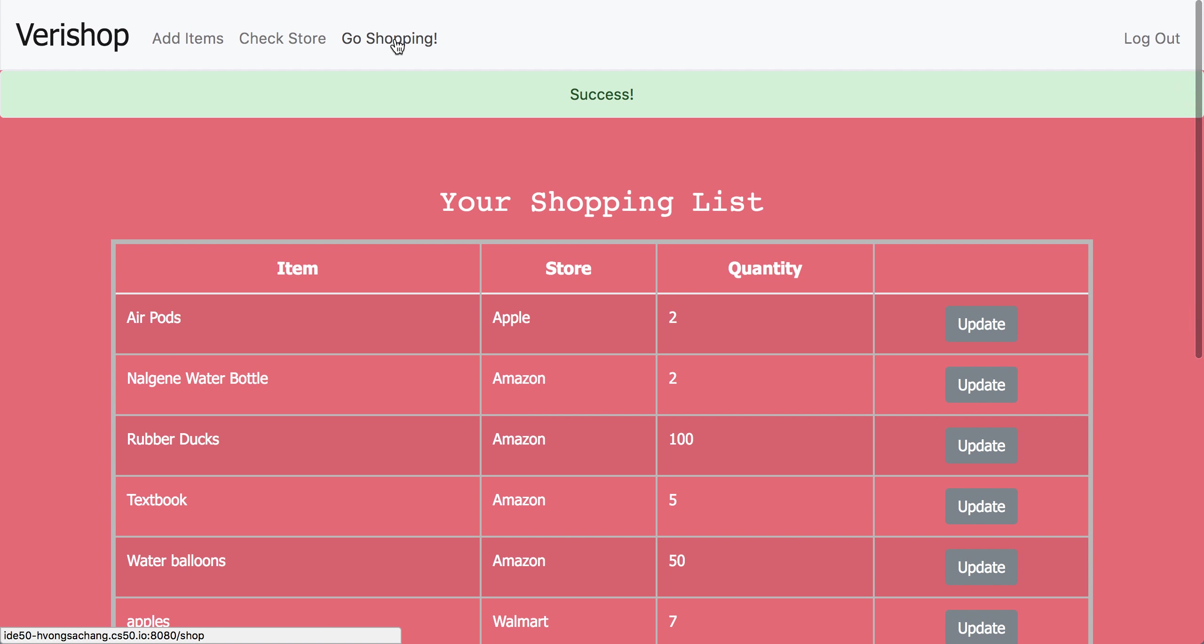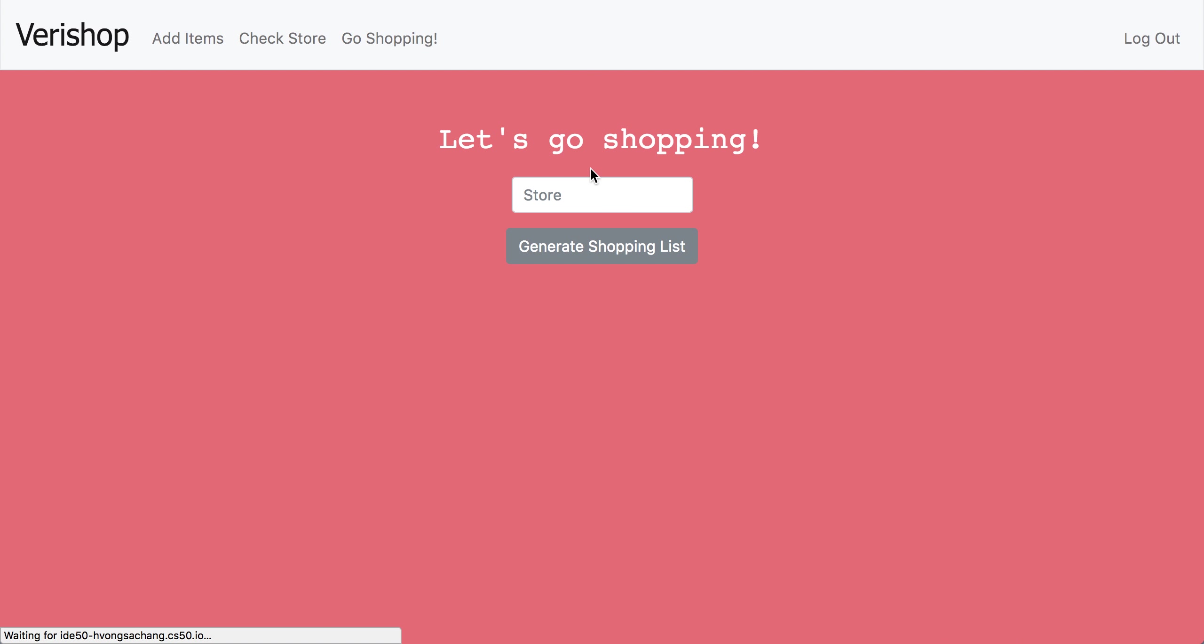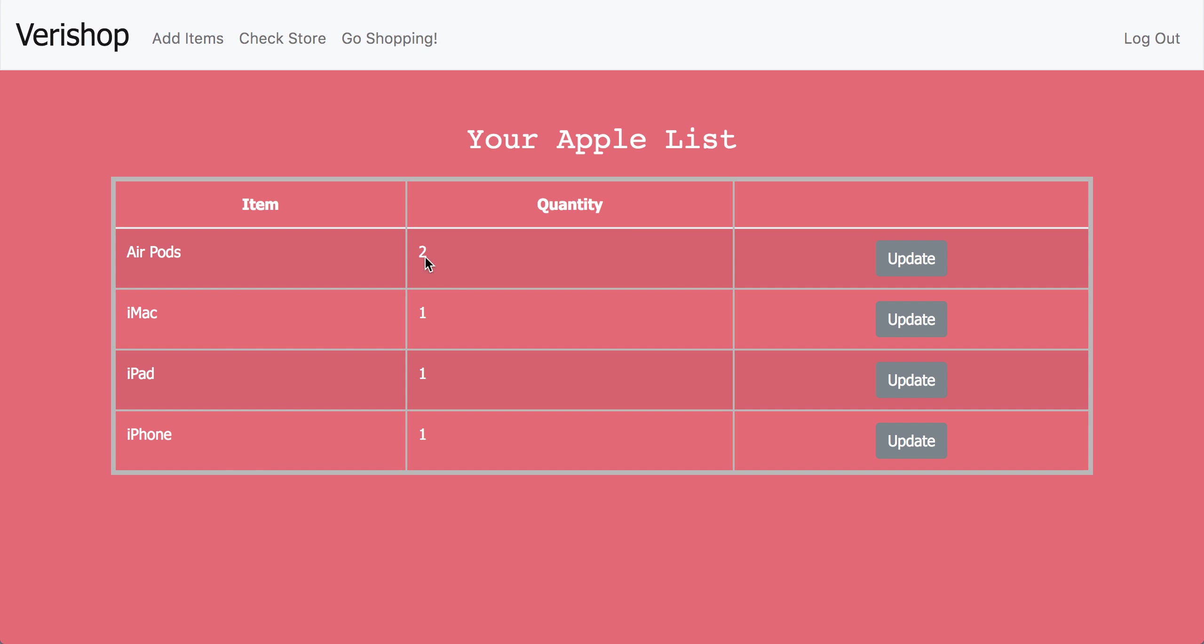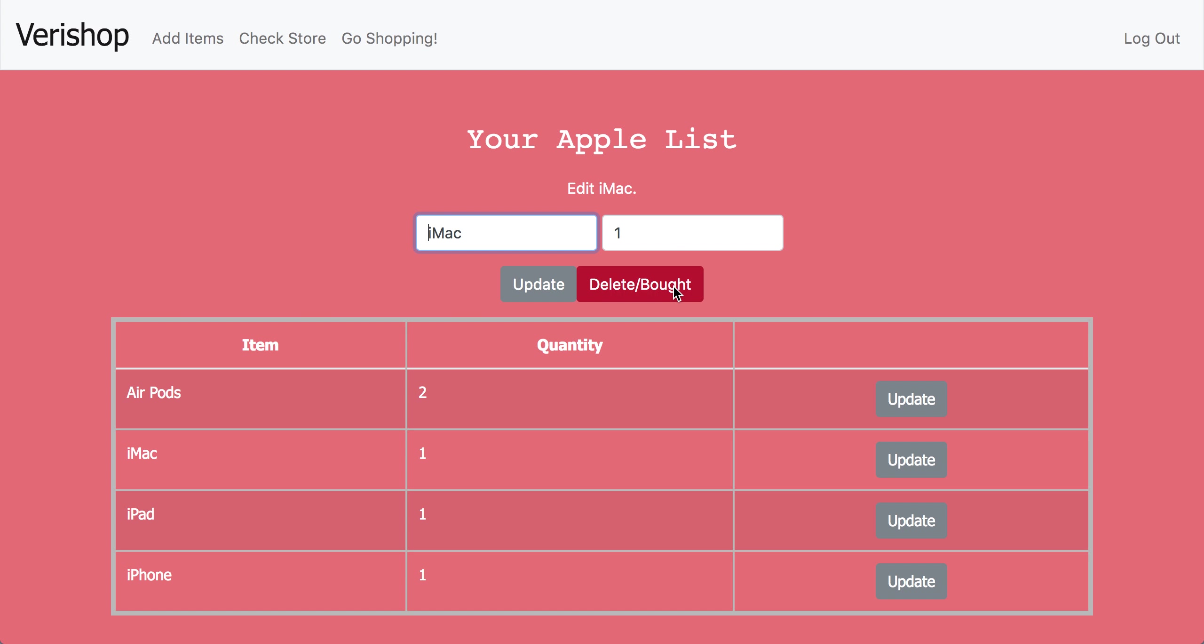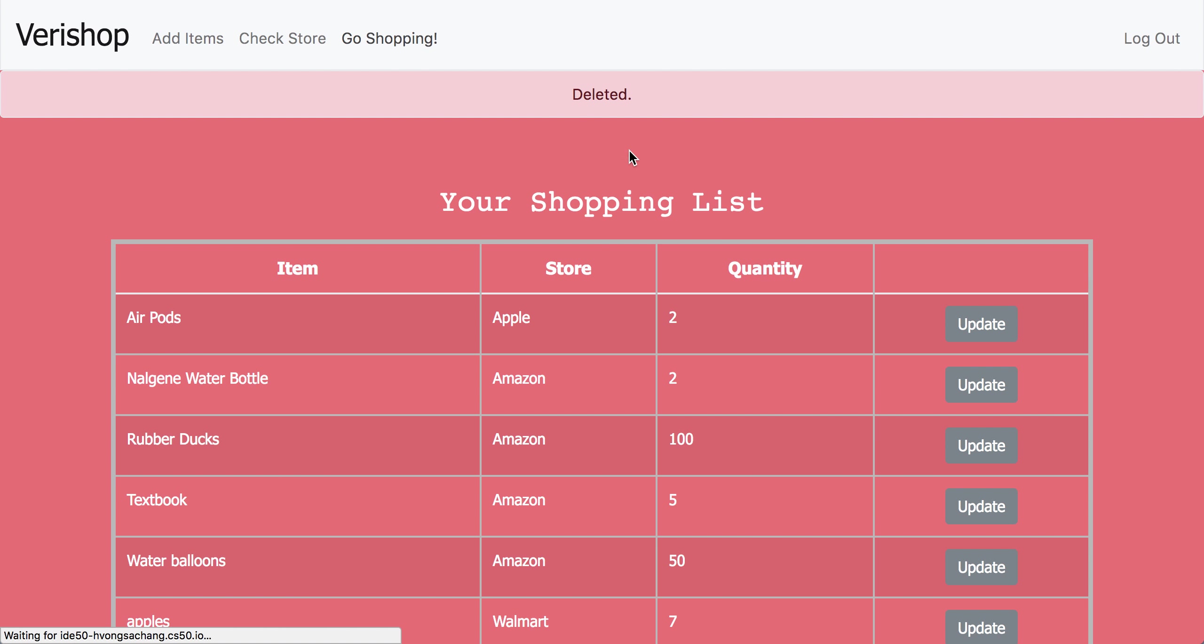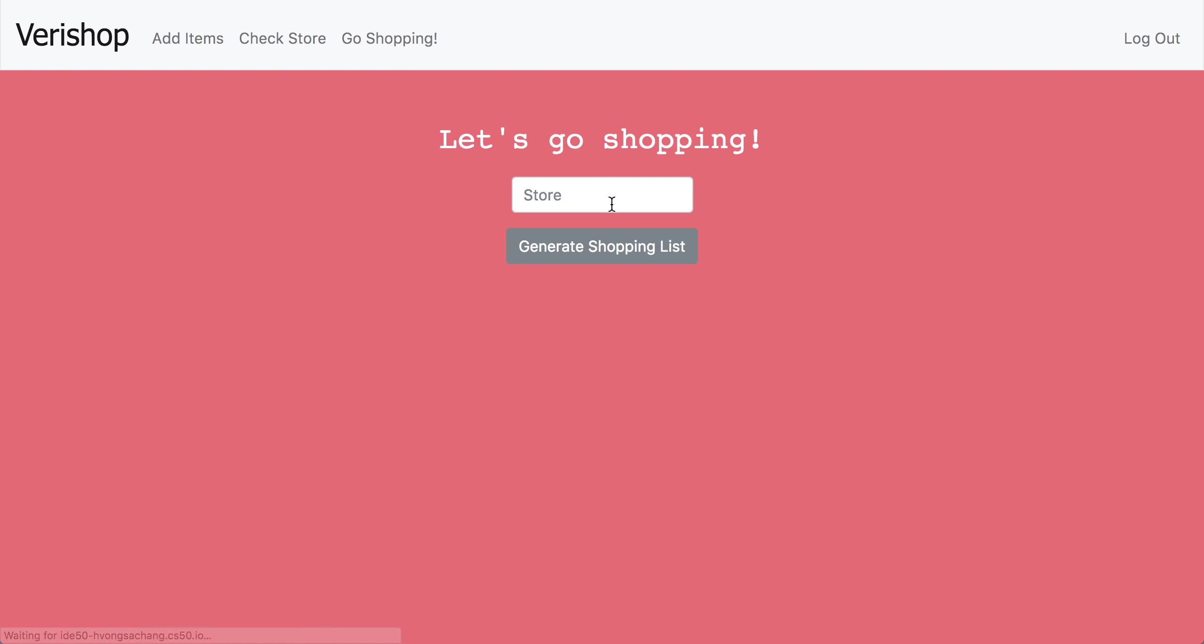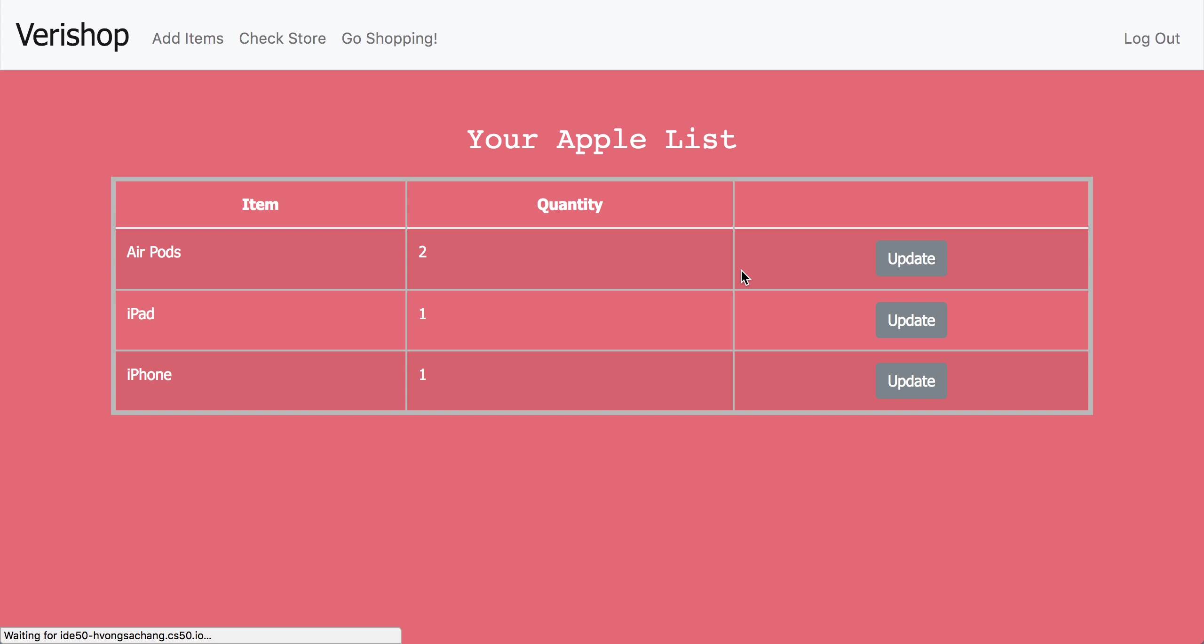So you click go shopping and let's go shop at Apple. And so this is our sub list of what we want to buy at Apple. Say we've already bought our iMac. So we click the update button and we click the delete slash bought. And you should see that our iMac has gone from our list.